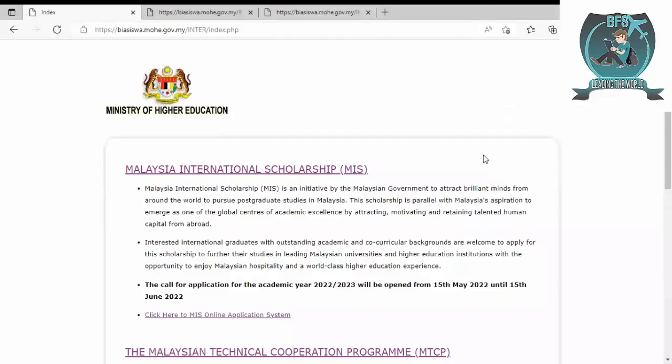Hello and welcome to another video. In this video, we will discuss the Malaysia International Scholarship. This is a new scholarship which is going on, so let's just start.